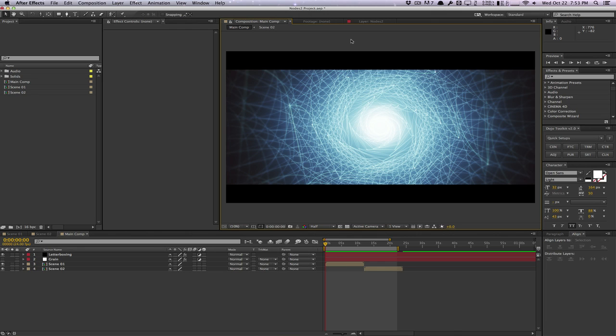If you guys want a full in-depth review, check out the link down below for my full write-up on my opinions and thoughts on the Nodes 2 plugin — it's very in-depth, very thorough, and has all my comparisons. But in this video, we're going to be talking about Nodes 2 in a general aspect: what it is, how it works, and my general opinions on it.